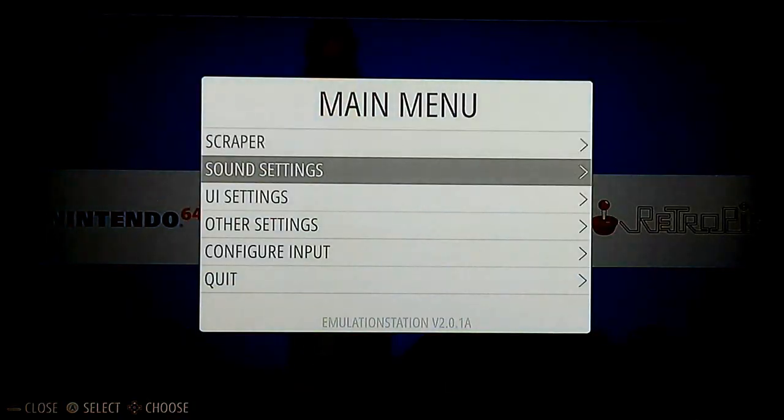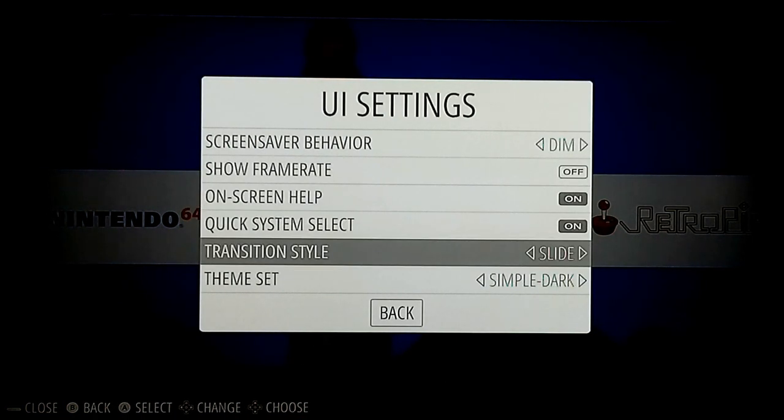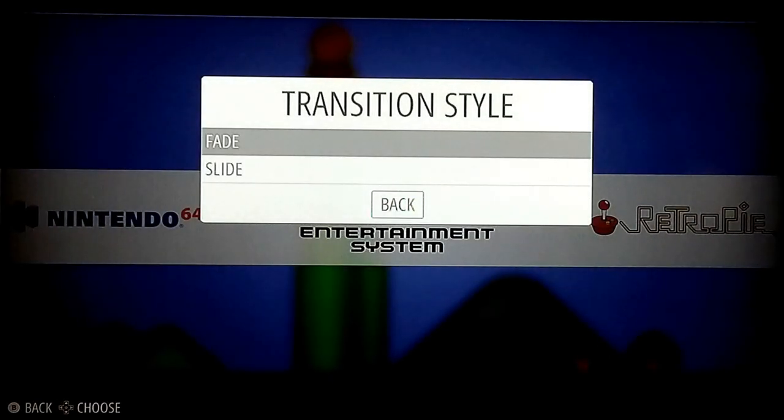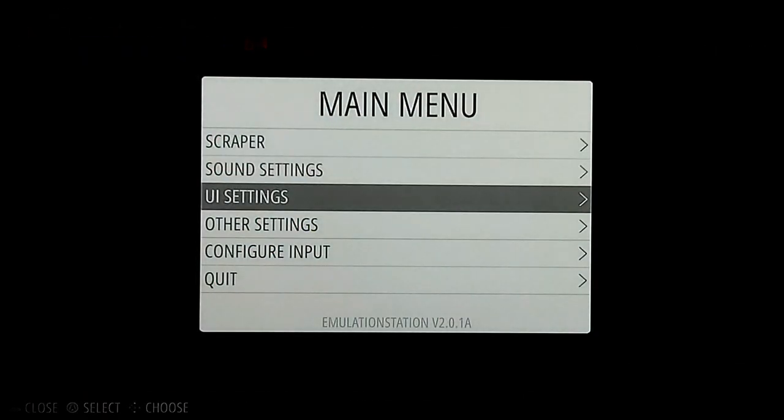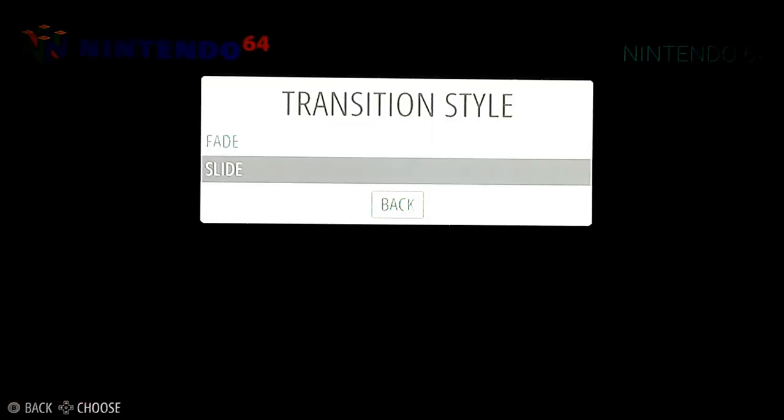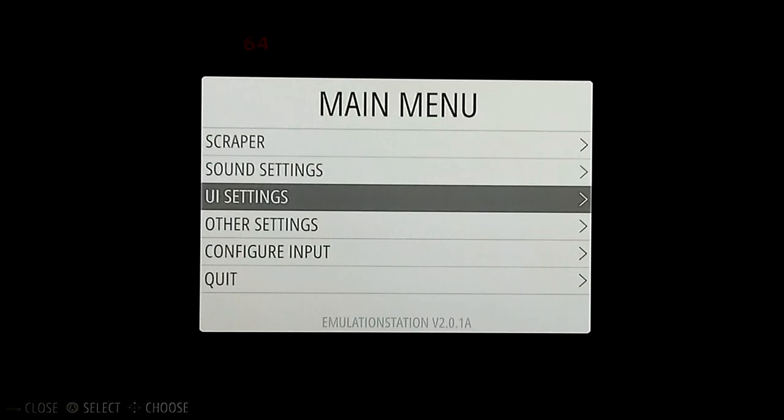One other quick setting under User Interface I want to point out is the transition style. By default yours will say fade — all it does is fade to black and the game launches. Pretty boring. If you change it to slide, and this is going to work well after we scrape too, it'll zoom in right on that image and it's going to look sharp. I just wanted to point that out.